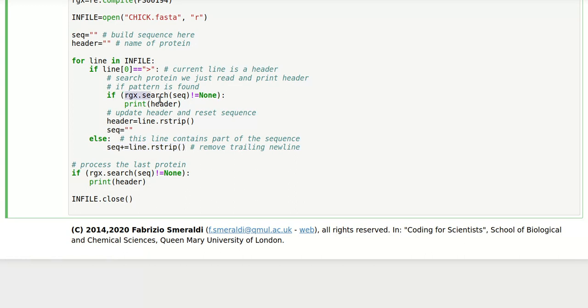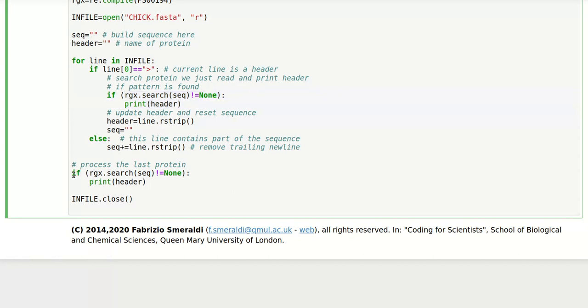but we still haven't matched it. Well that's no big deal. We can match it down here with the regular expression, and if it does match we still have the header in memory. So we'll print it and otherwise we're done.